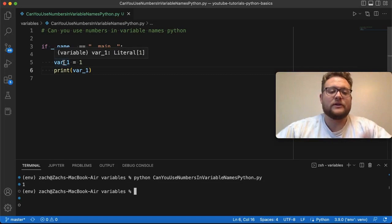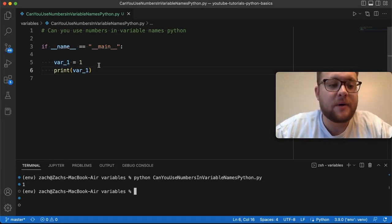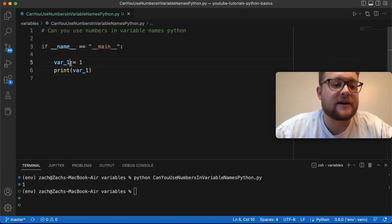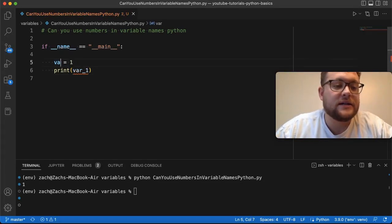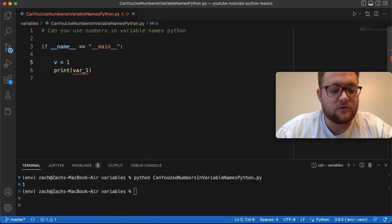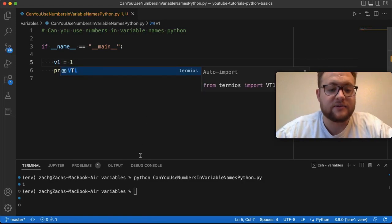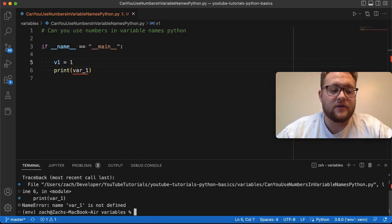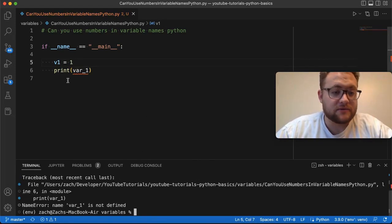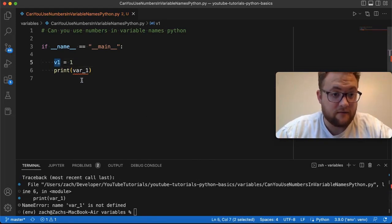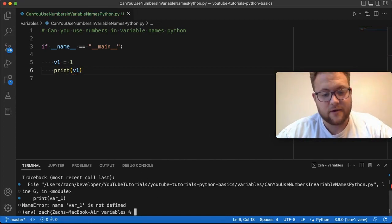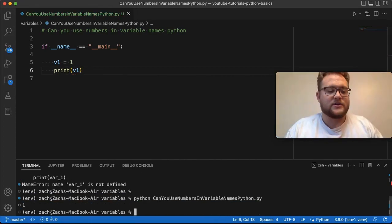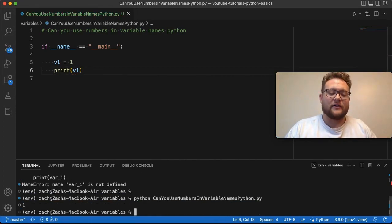Now what happens if we put it in a different spot? So what happens if I say var1 is equal to right here? If I just put the one, right? If I do this, you see, I still get a value there.